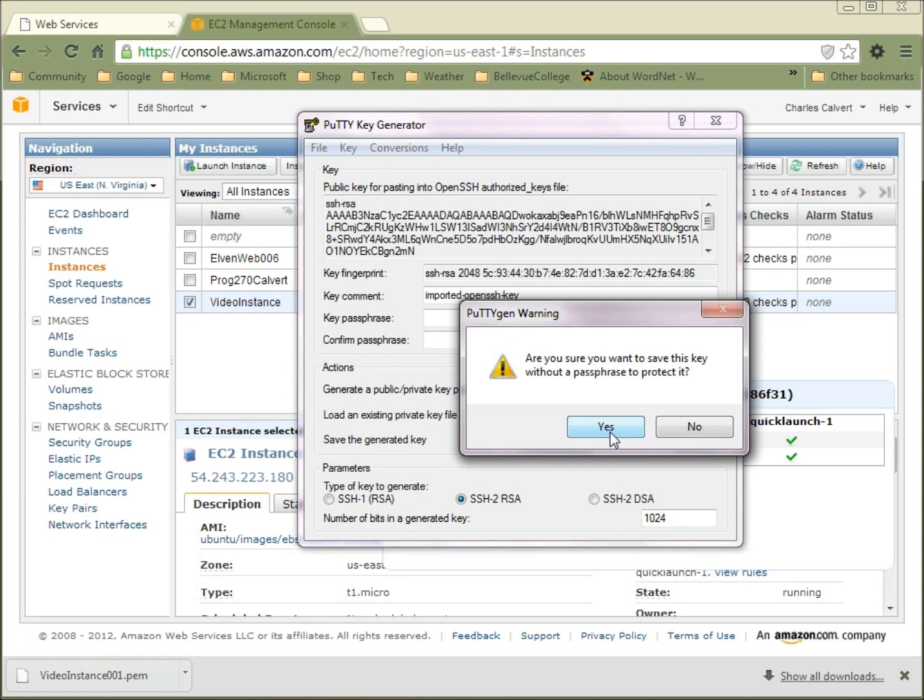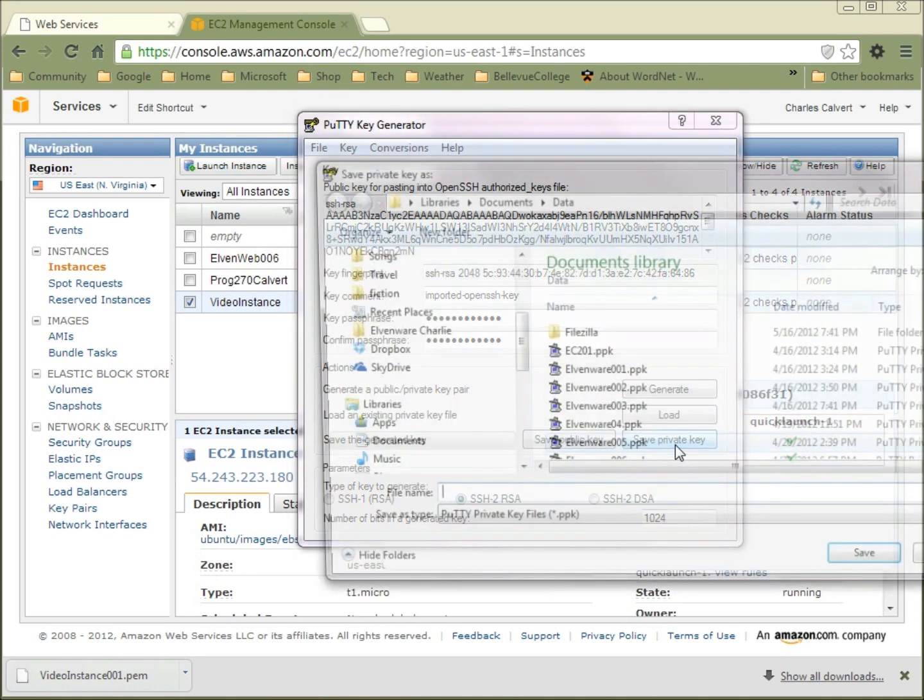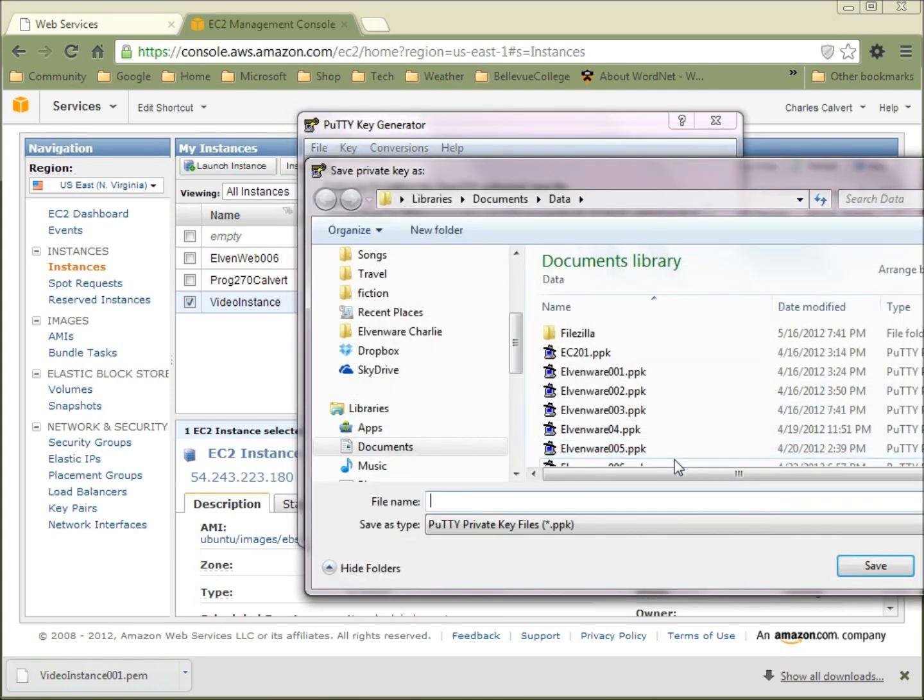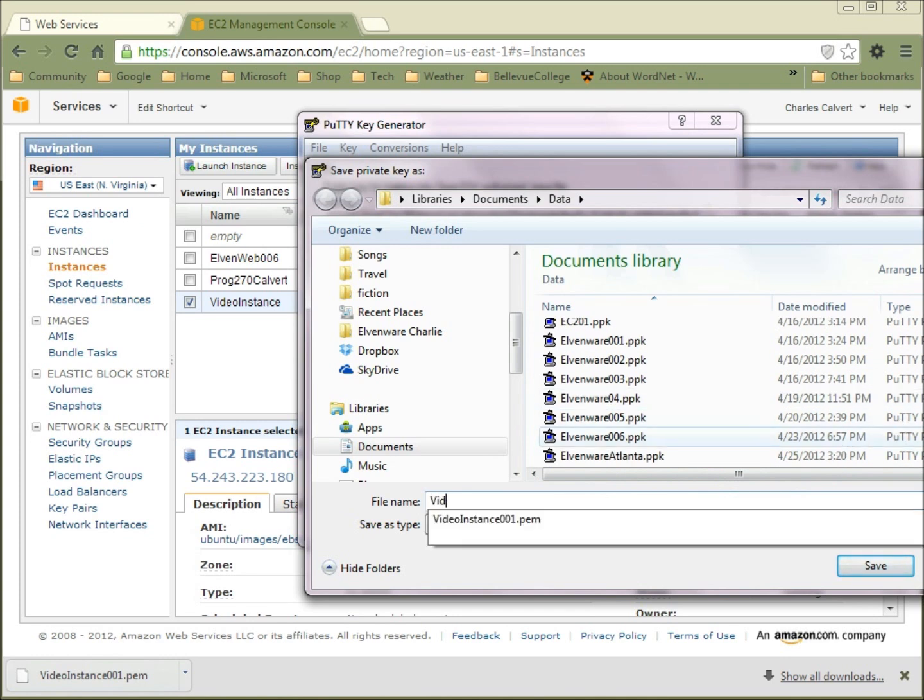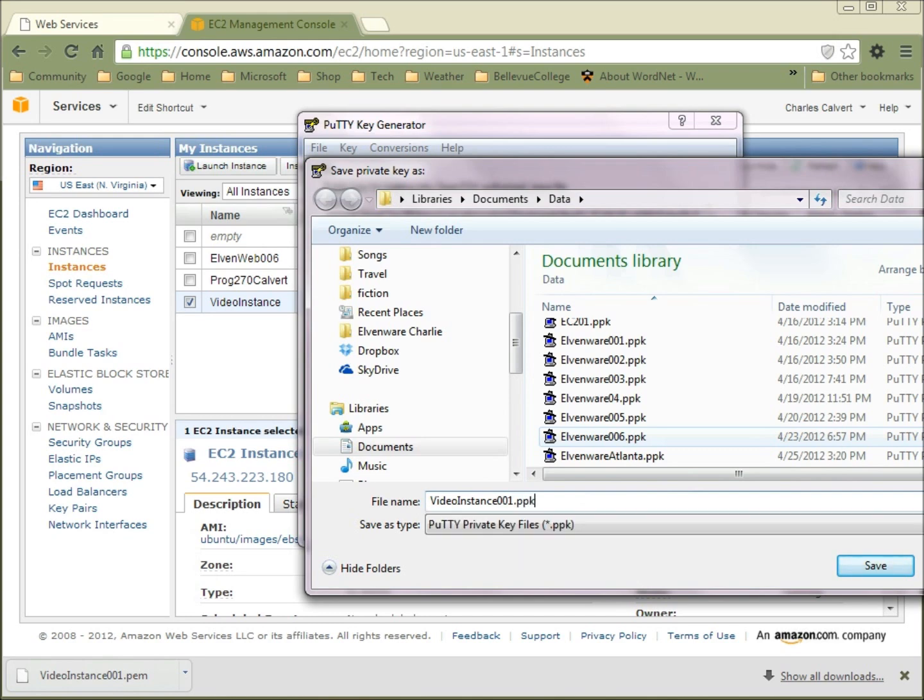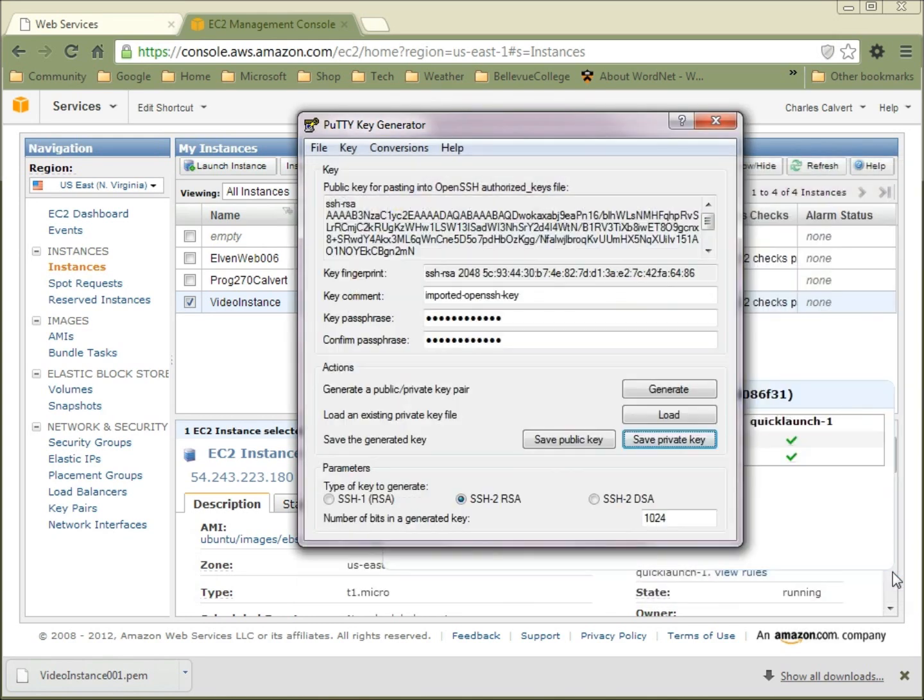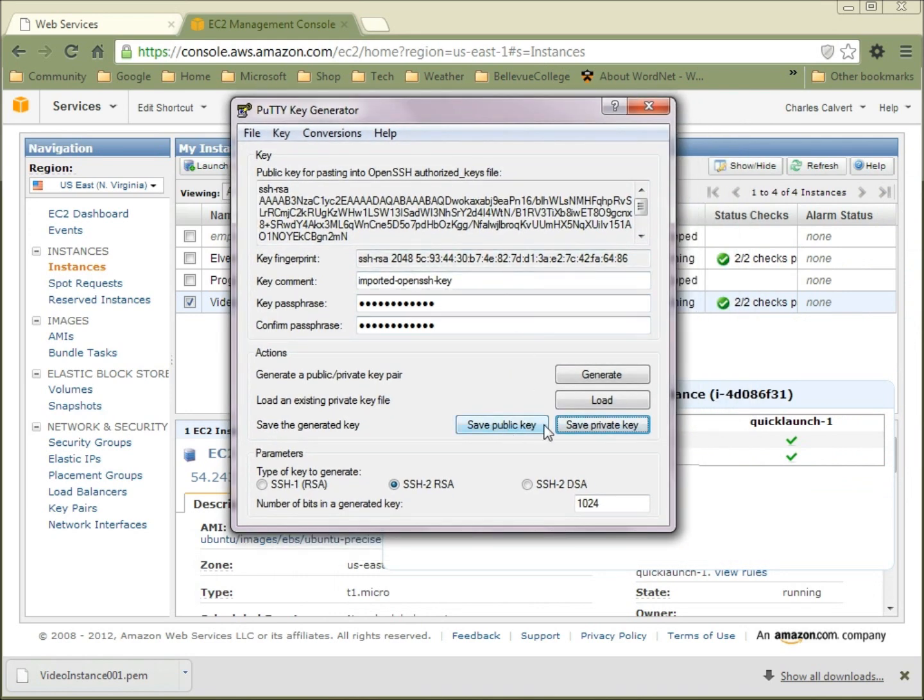It says, are you sure you want to save this private key without a password to protect it? Let's just be good about this and actually give it a password. You don't have to put a password on it, but it's really probably better. We had called this thing initially Video Instance 001 PEM and we're going to change it to PPK, which is the extension for the PuTTY private key. So now we've saved that and saved the private key.